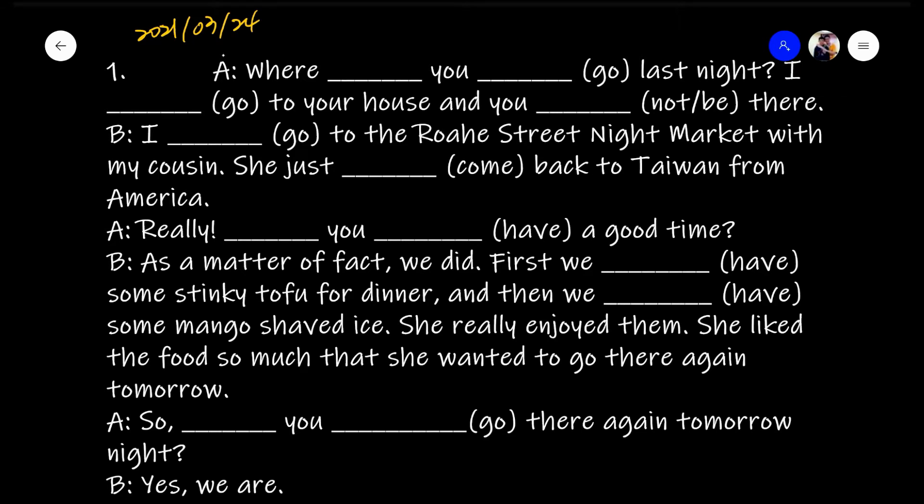Welcome to the Portable Classroom. This is the grammar exercise for the basic four tenses, which are the present simple tense, the past simple tense, the future simple tense, and the present continuous tense. So without further ado, let's begin.